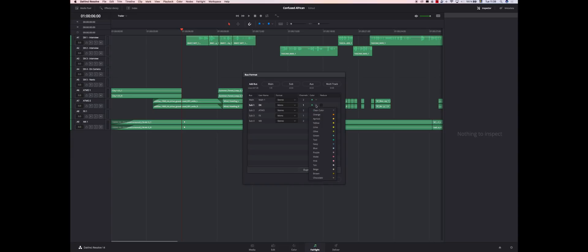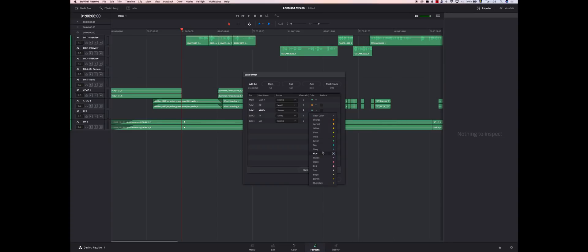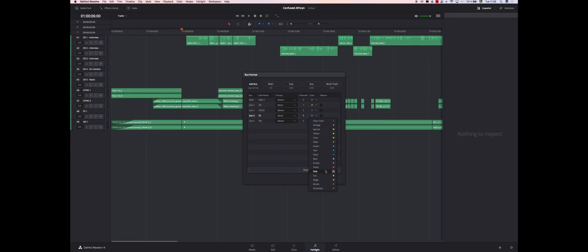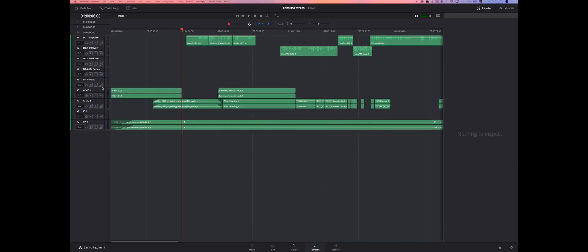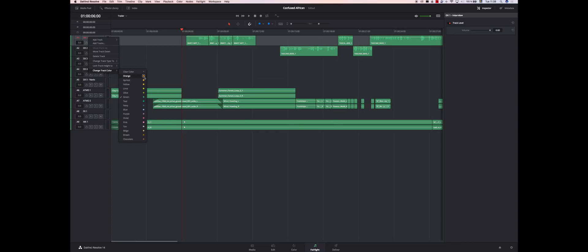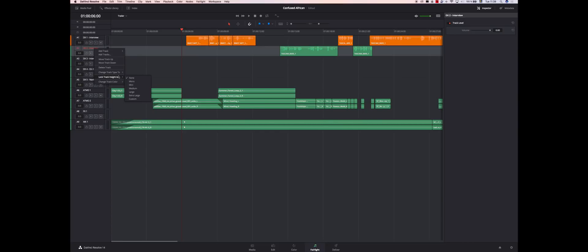And then you want to change the colors of this. So maybe we take orange for DX, navy for Atmo, pink for FX, and chocolate for MX. That is it. And then you want to change these two. This is just for organization, but it's good to have proper organization when you do many tracks and it gets messy quickly.